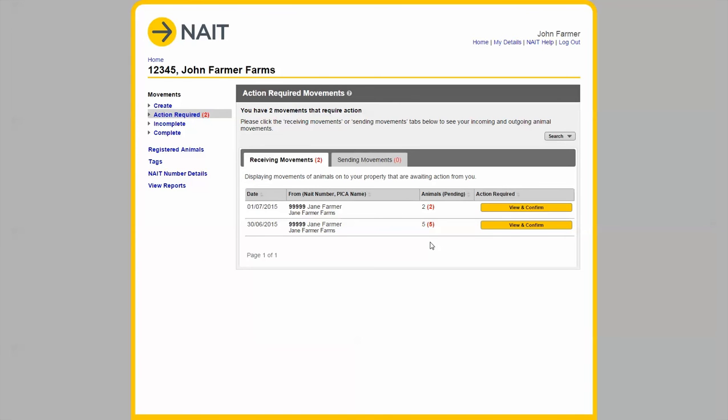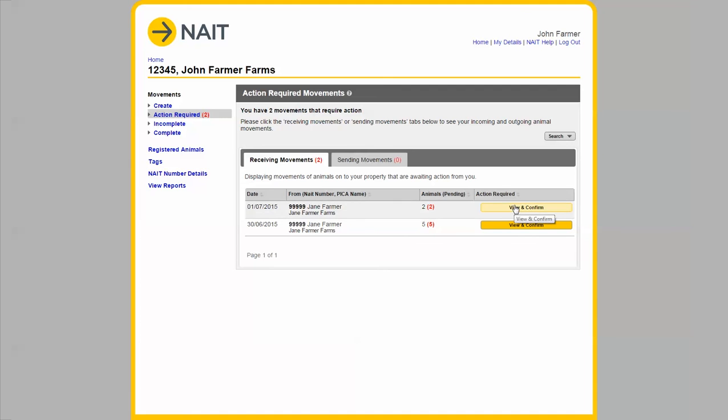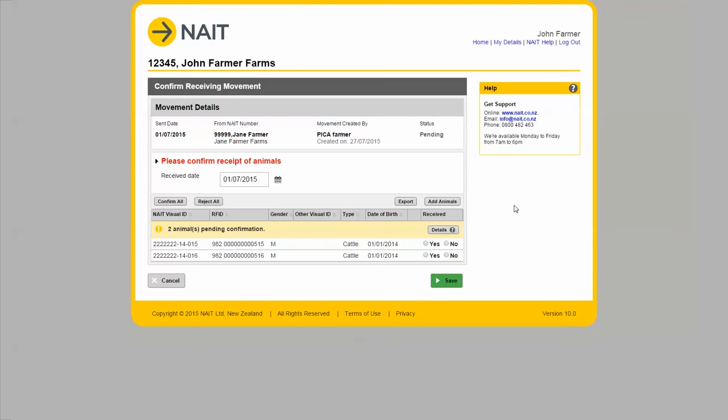In the first scenario Jane Farmer has created a movement to me of two animals on 1st of July 2015. To confirm this I need to click view and confirm.